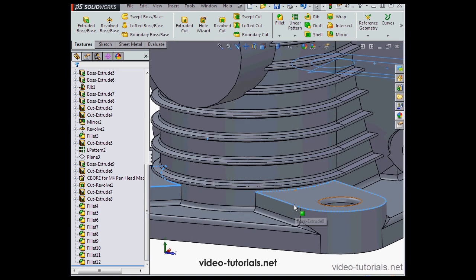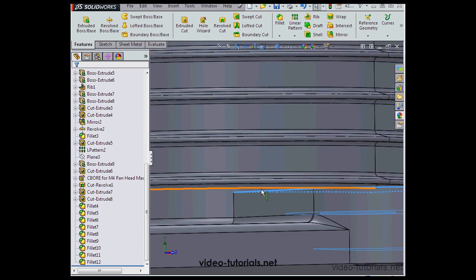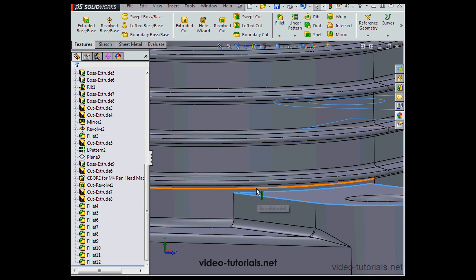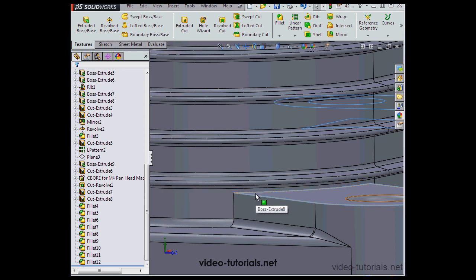Most likely the problem is down here. This fillet clashes with this edge, or there might be an issue with a sharp corner.